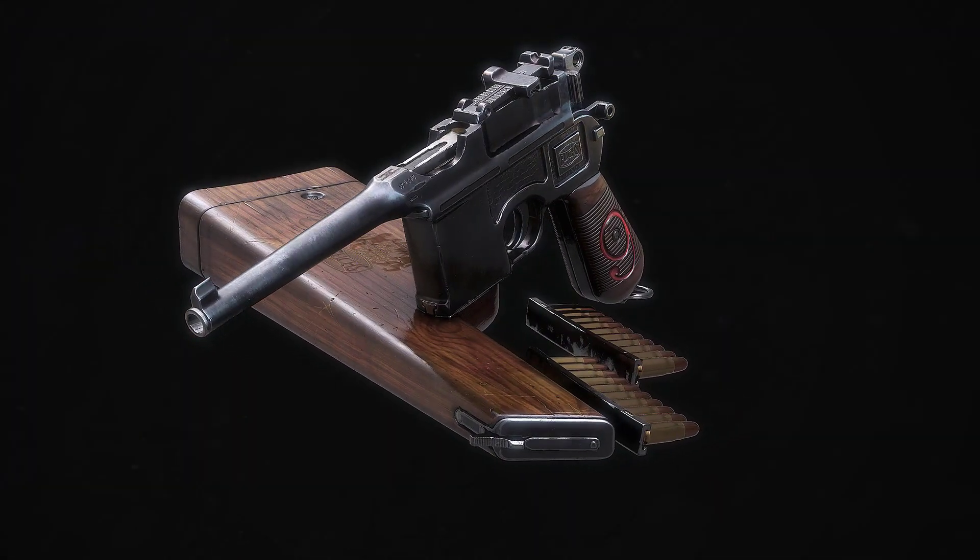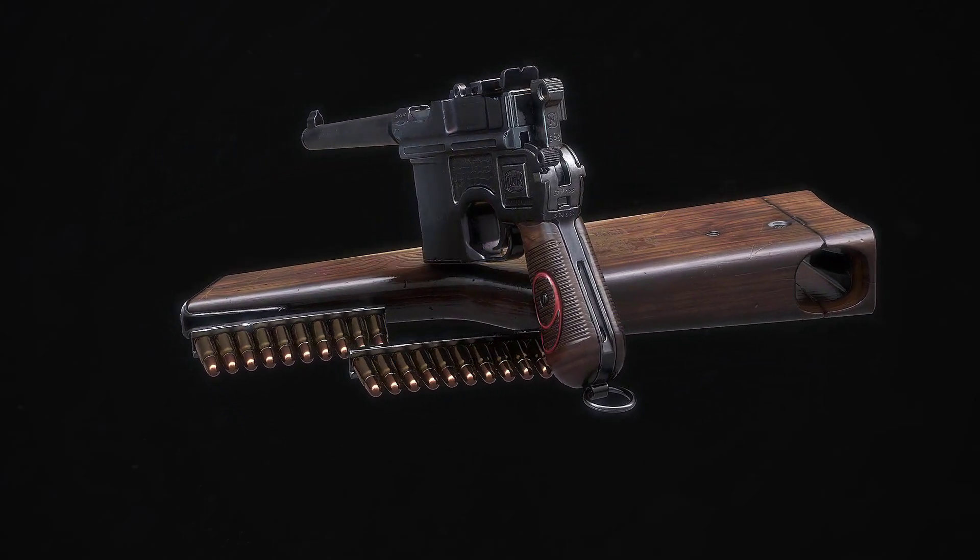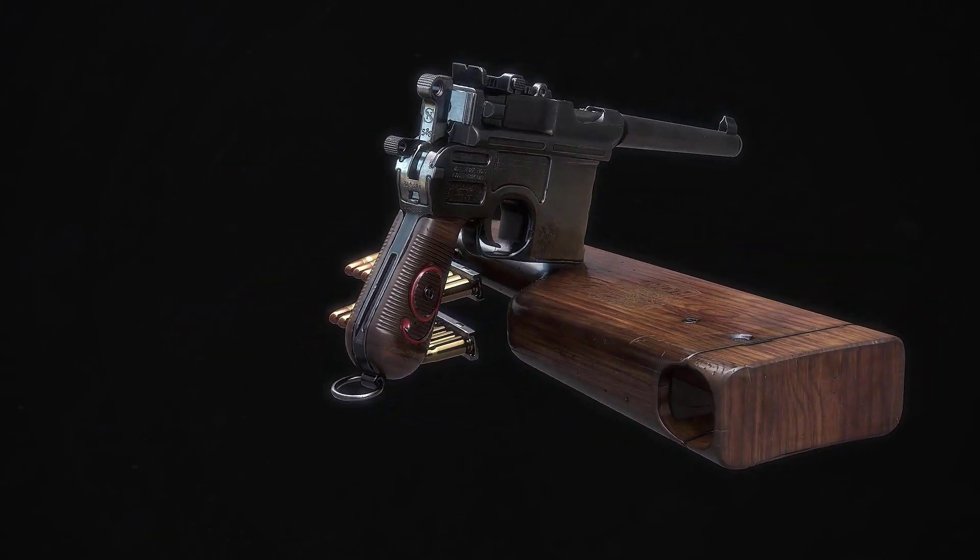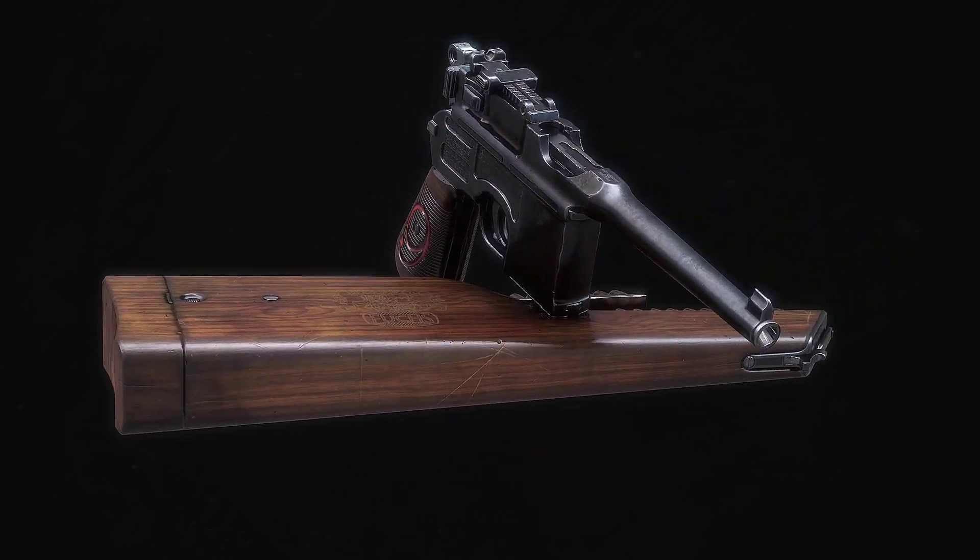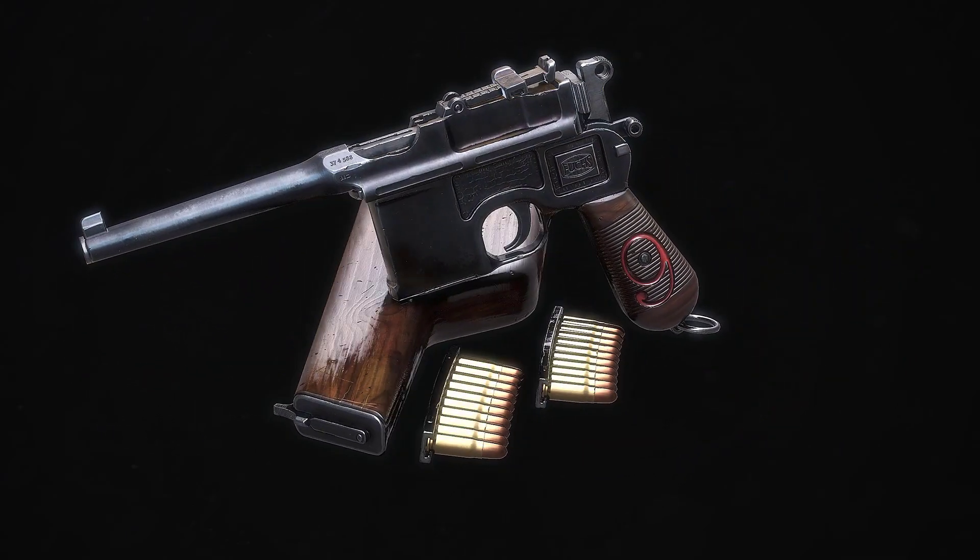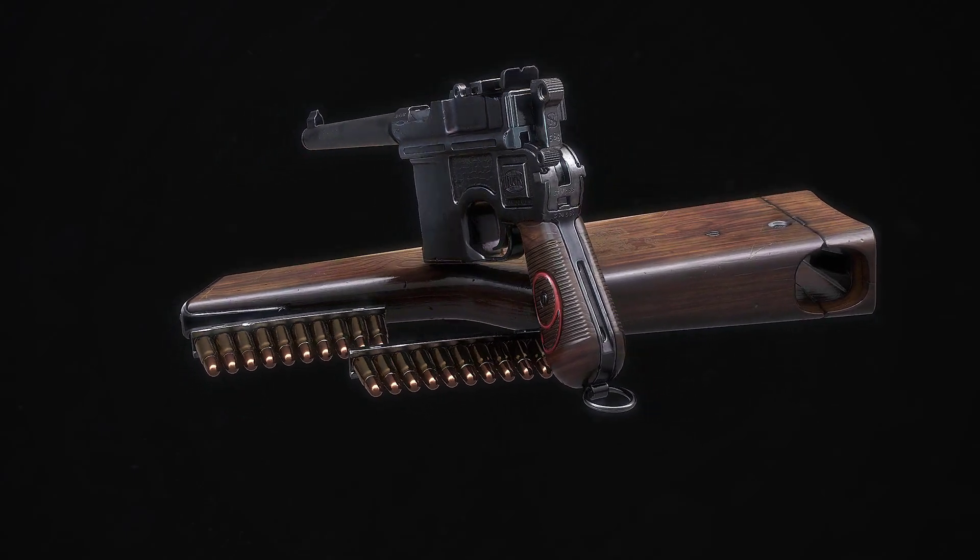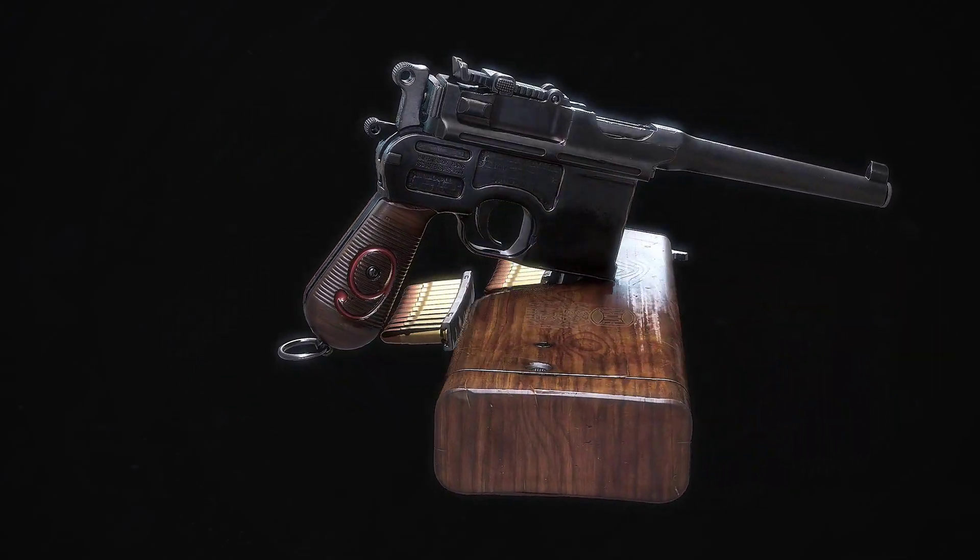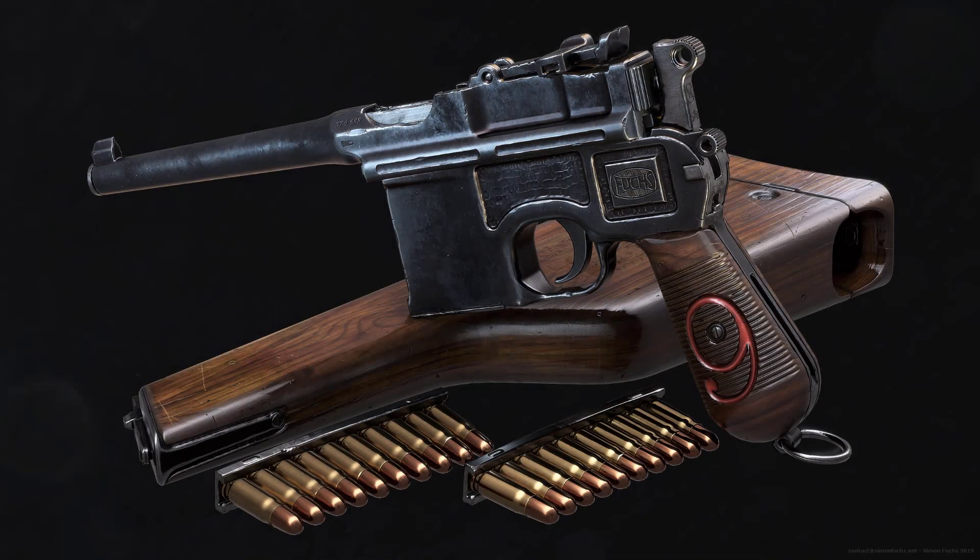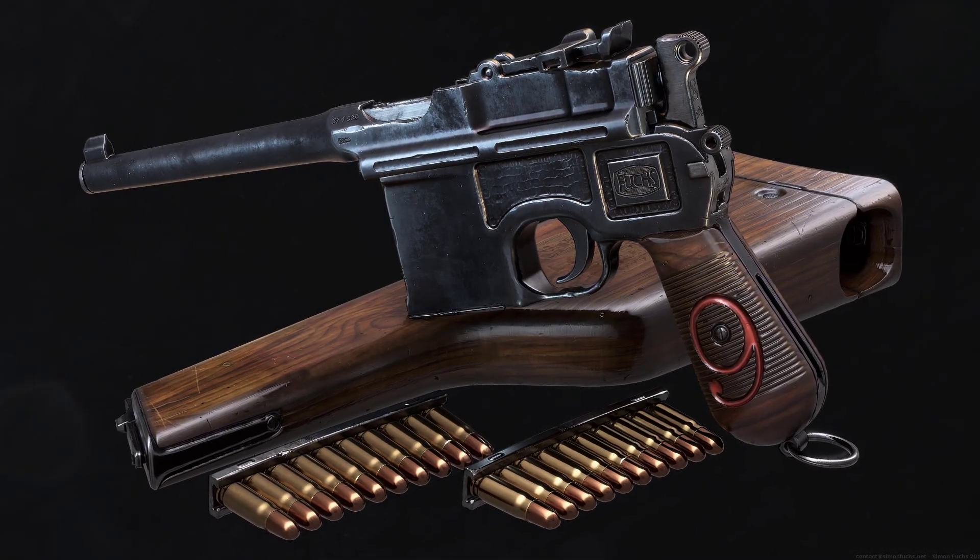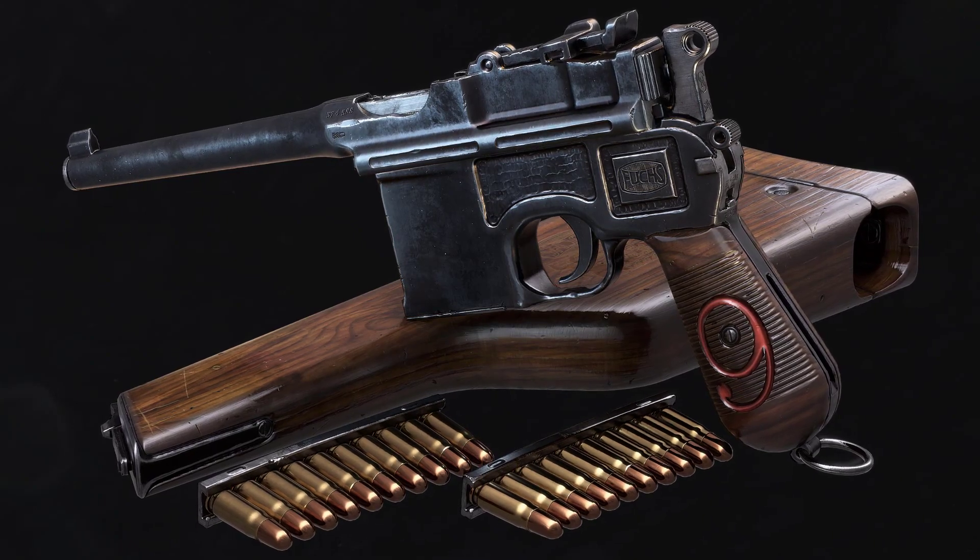The handgun tutorial starts with an intro to both 3ds Max and ZBrush, where I will teach you all the modeling basics that you need to know to follow the course. I am giving you a detailed overview of my workflow in over five and a half hours of fully commented video, and I will be providing you with all the scripts, hotkeys, and plugins that I use daily, turning 3ds Max and ZBrush into powerful tools for hard surface modeling.